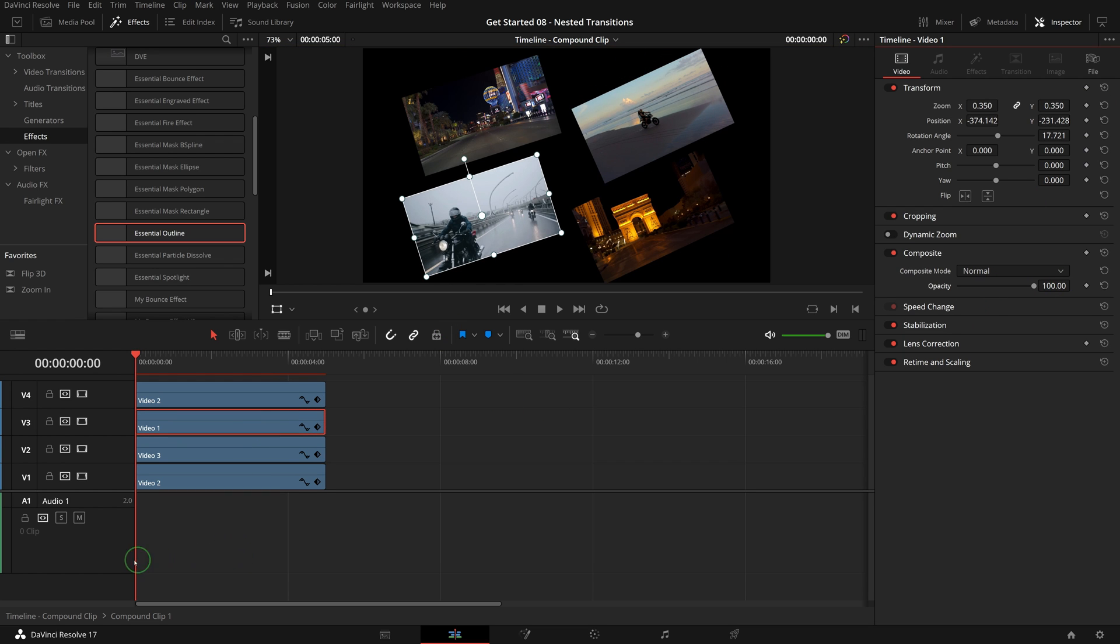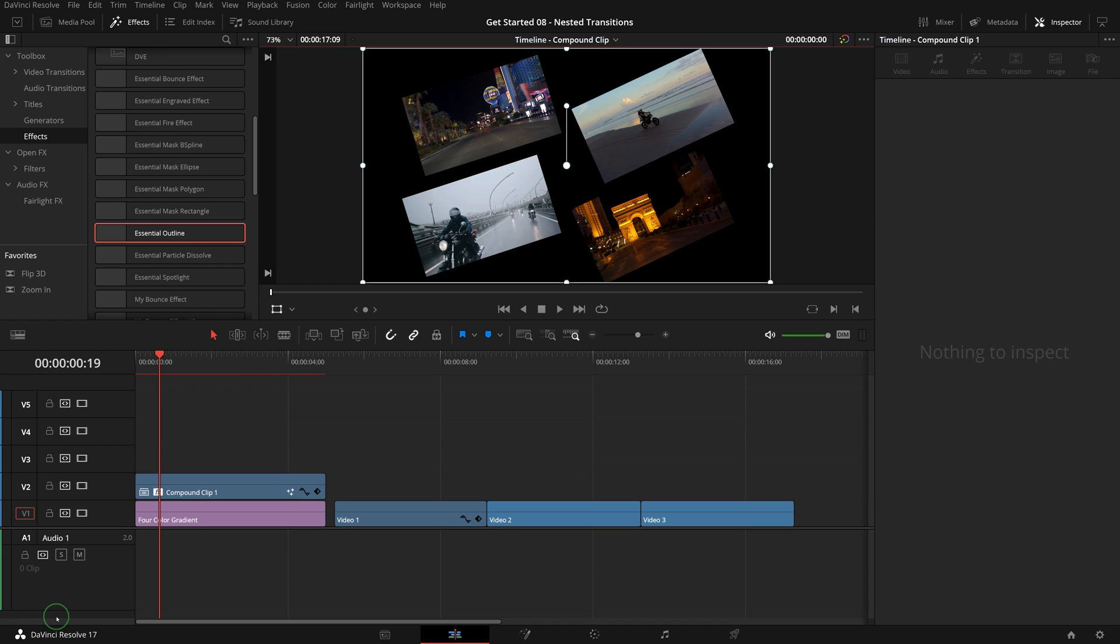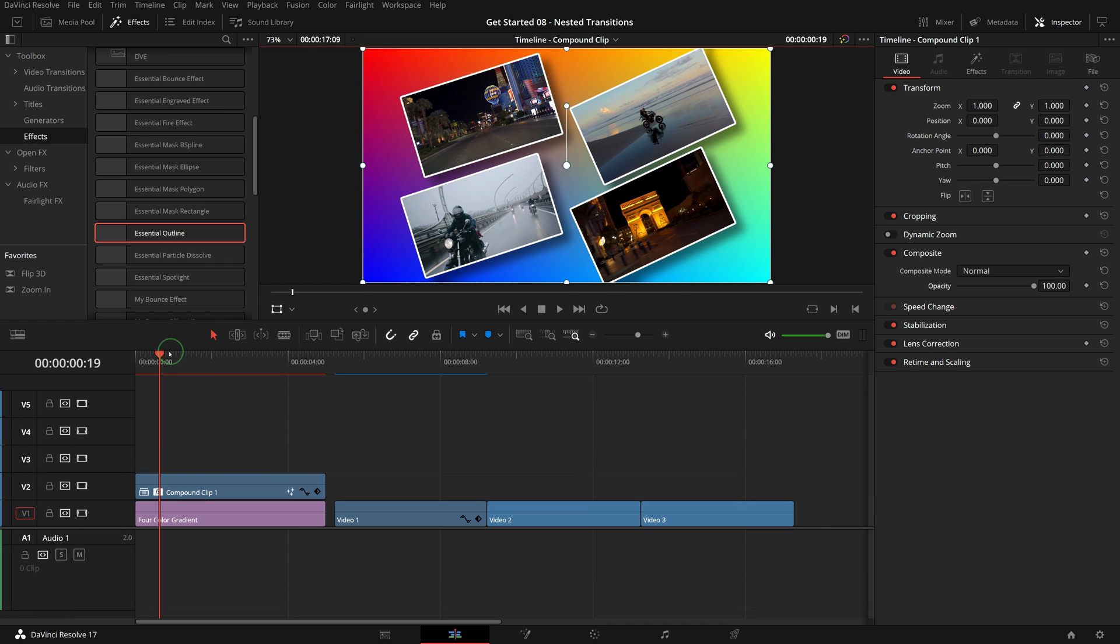Once we are done, we can double click the timeline in the path control to go back to the original timeline.